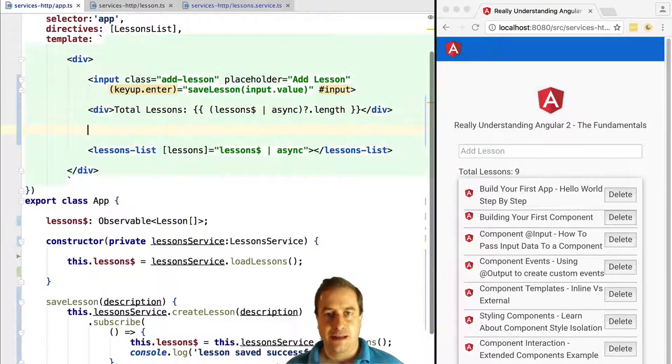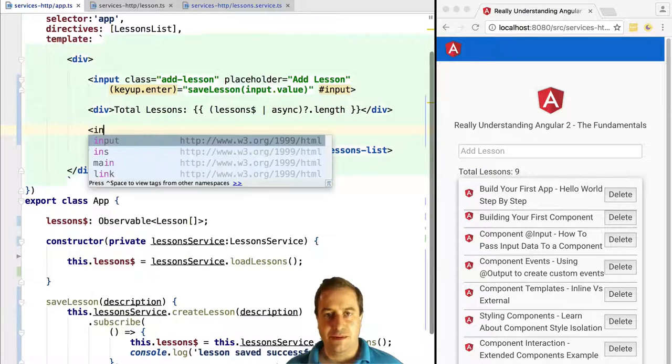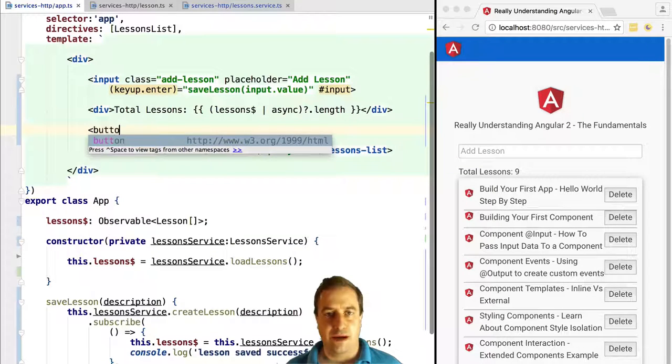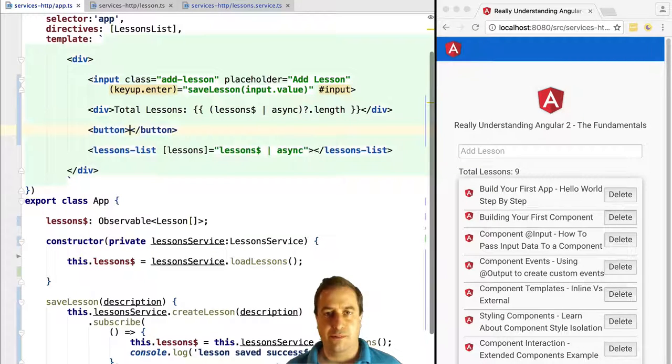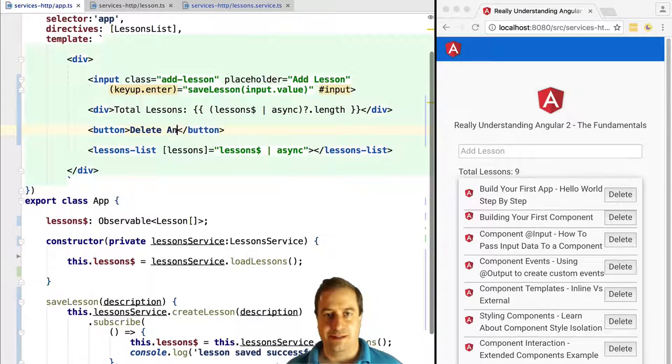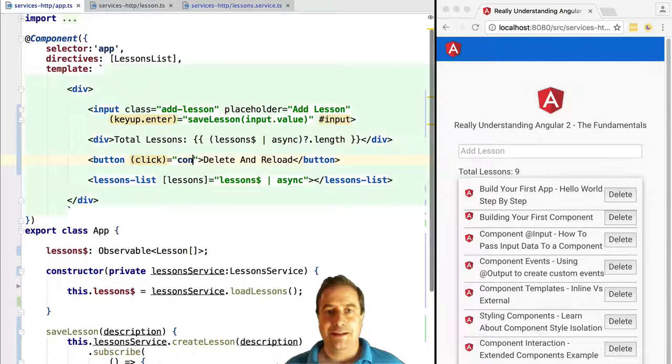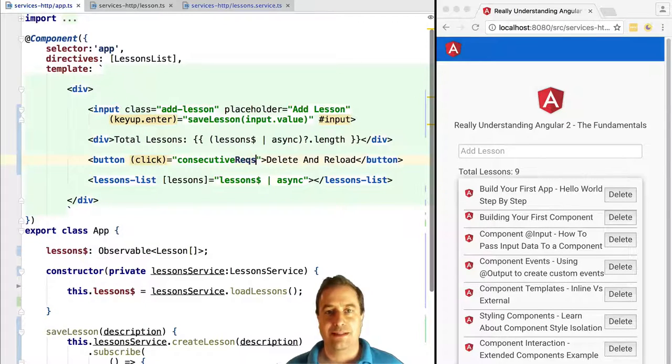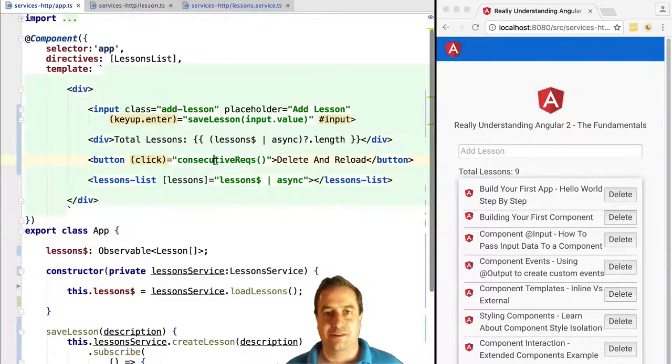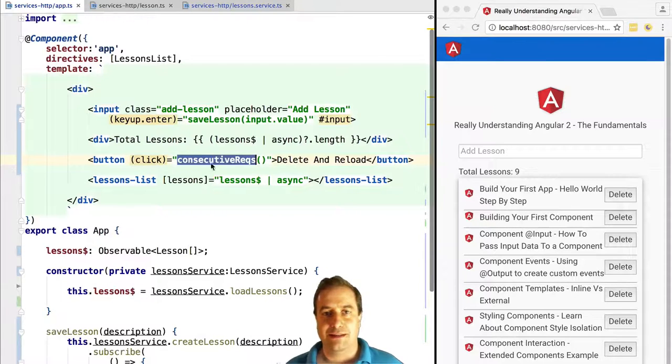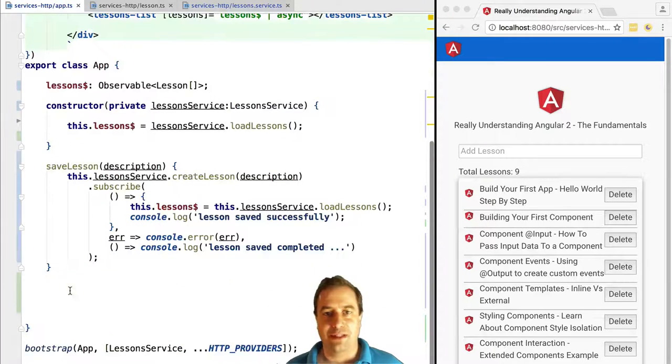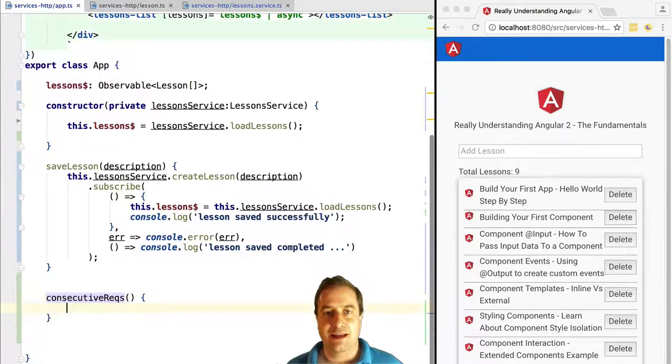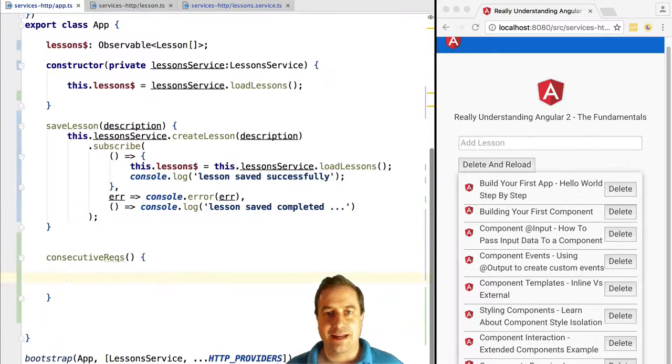Let's take a couple of examples of HTTP requests that modify something on the server. Let's say we have a request for deleting the first item in the lessons list and a second request to delete the second item in the lessons list, the 'Building Your First Component' lesson.